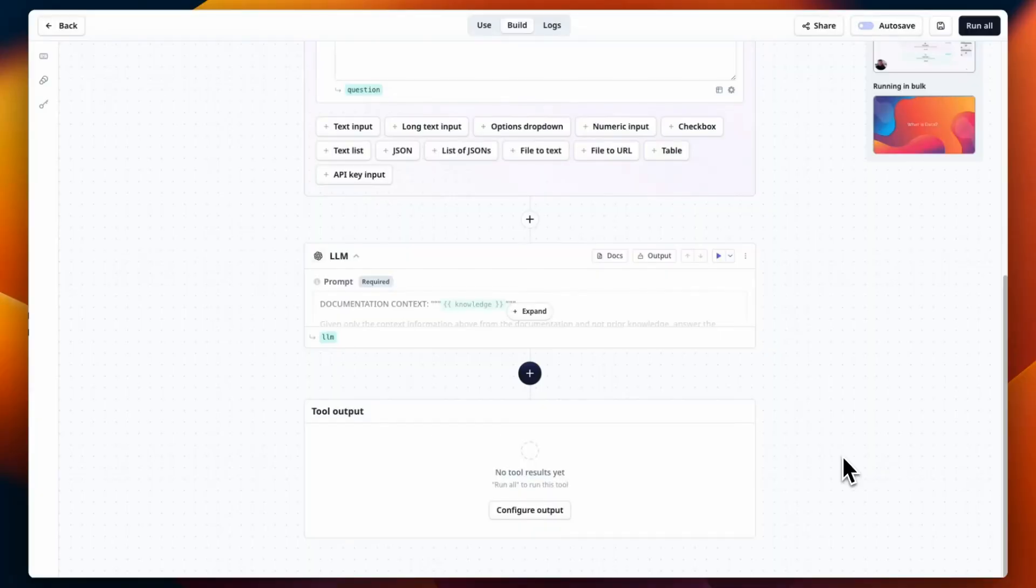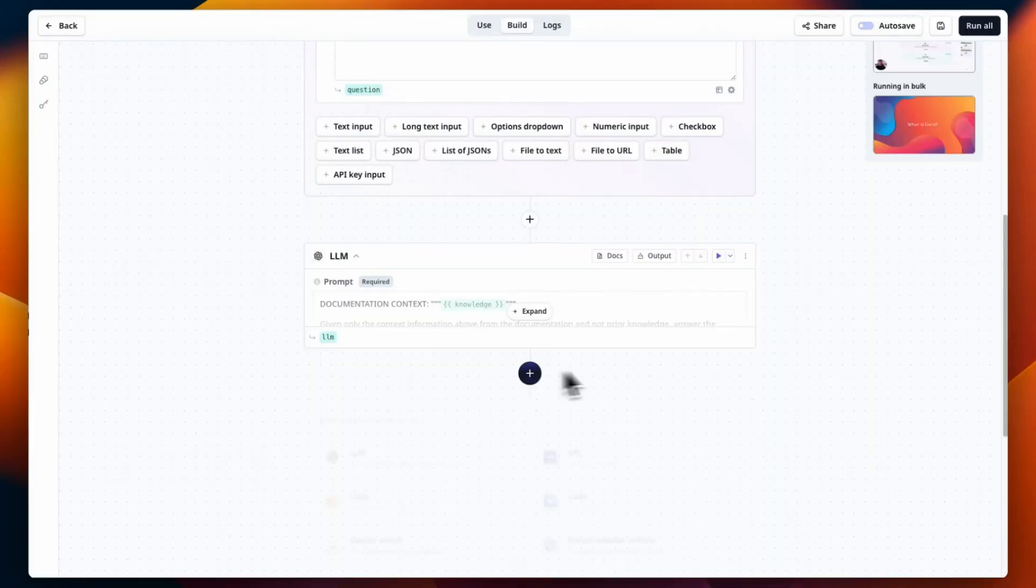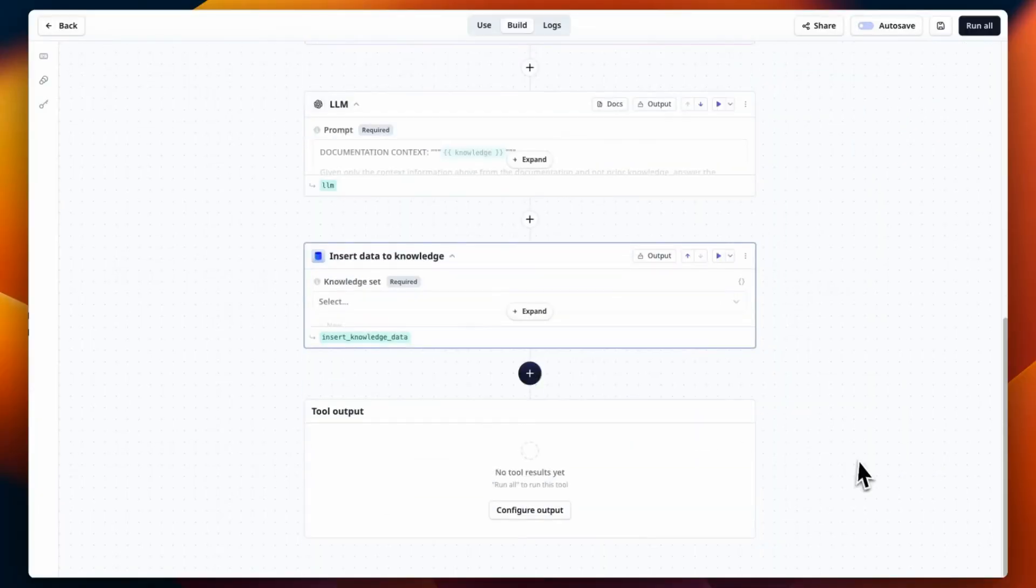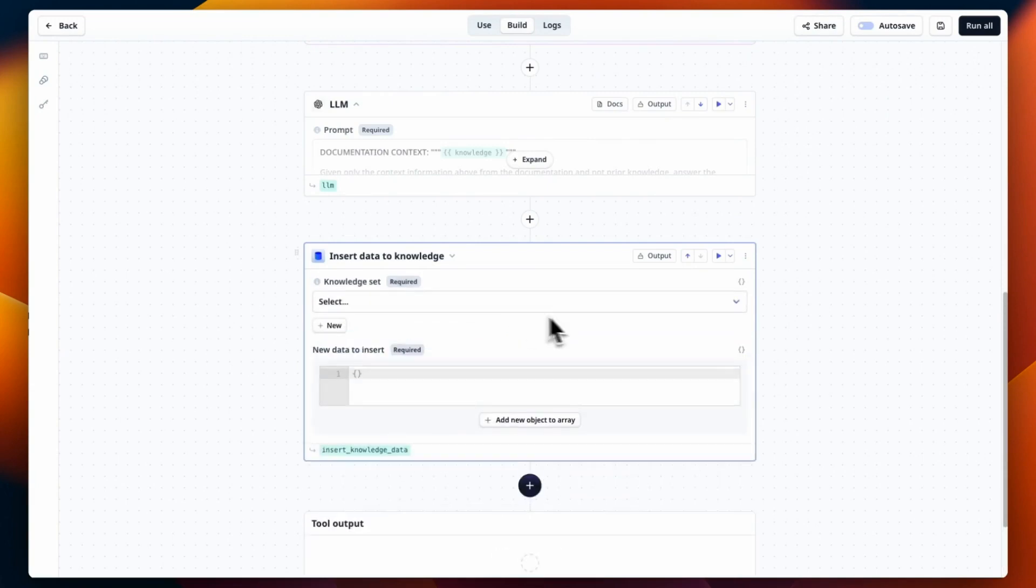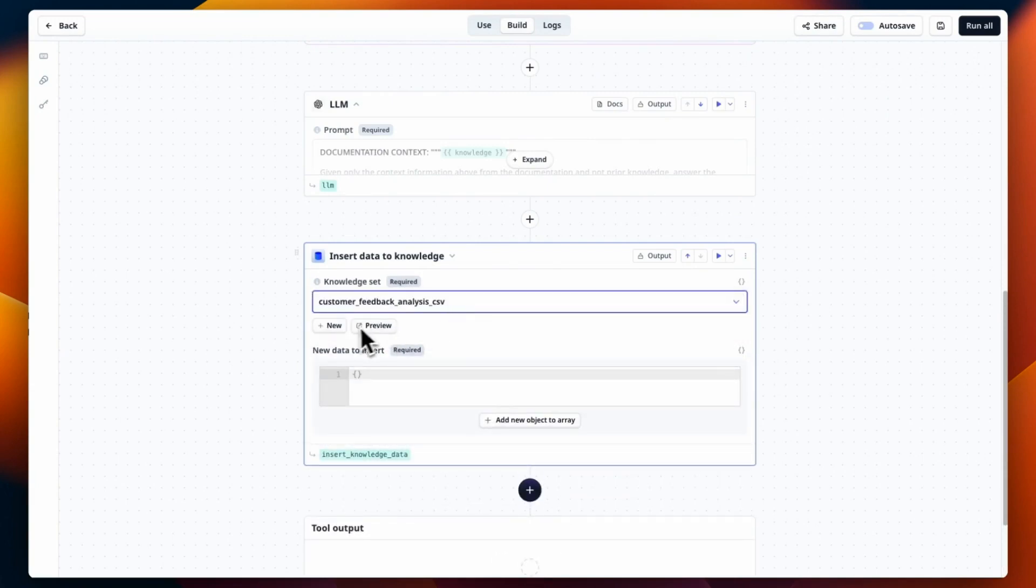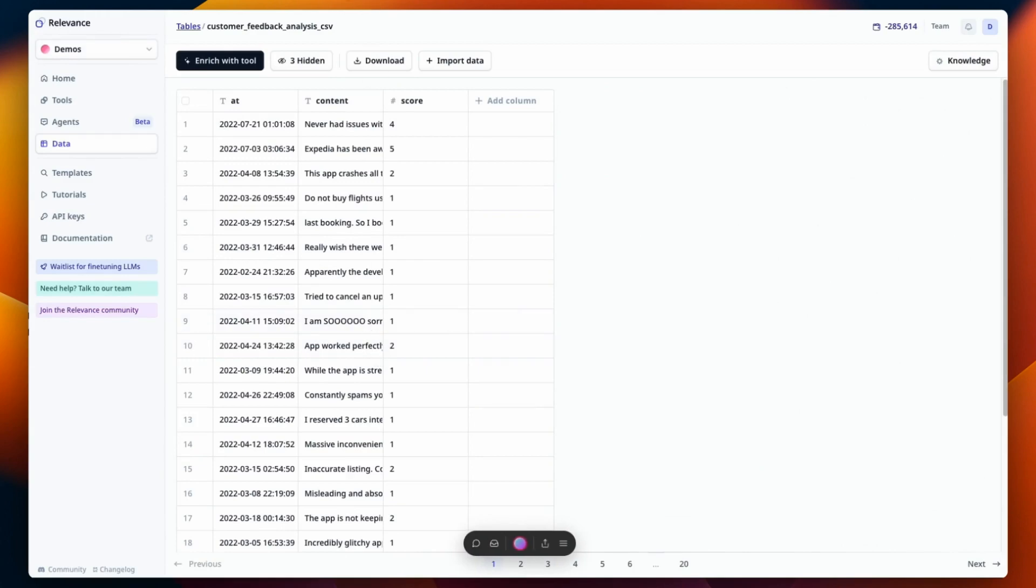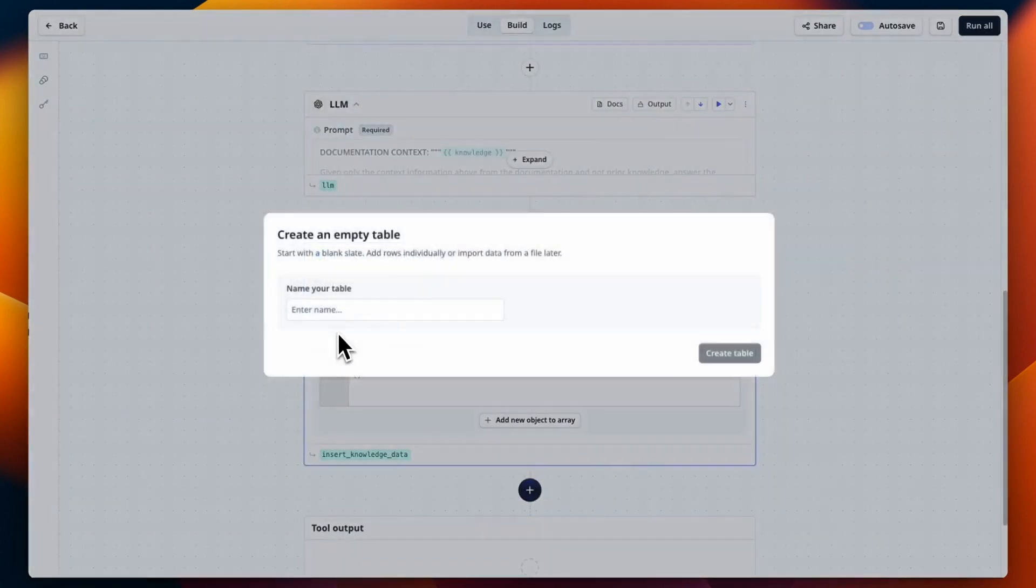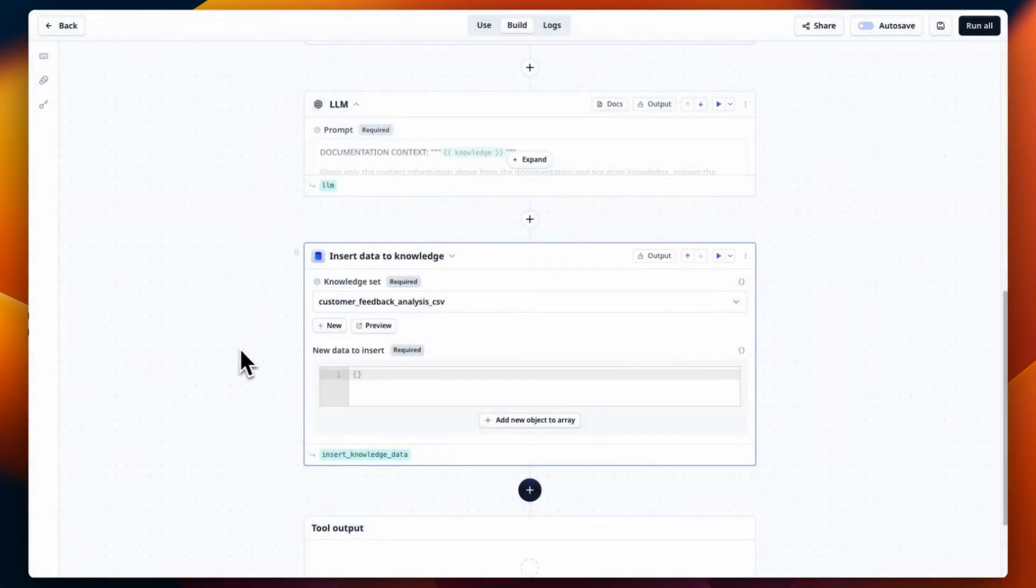We're focused on re-skinning that a little bit, the add data to knowledge step. Easy to select one of your knowledge sets. You can even add a new knowledge set on the fly. You can click preview to go see what's in that data table. And then you can go add the data in our JSON editor.